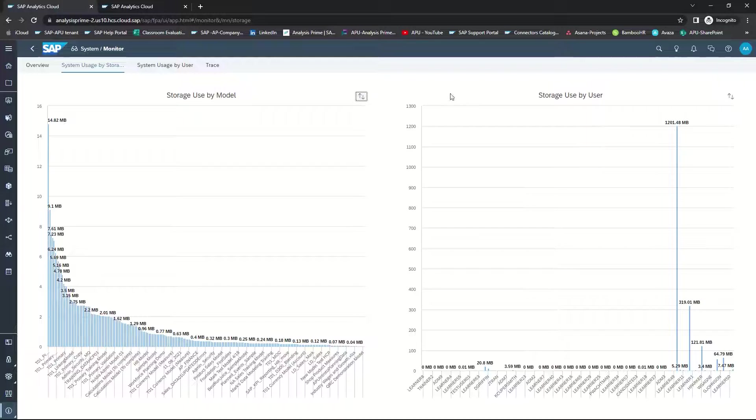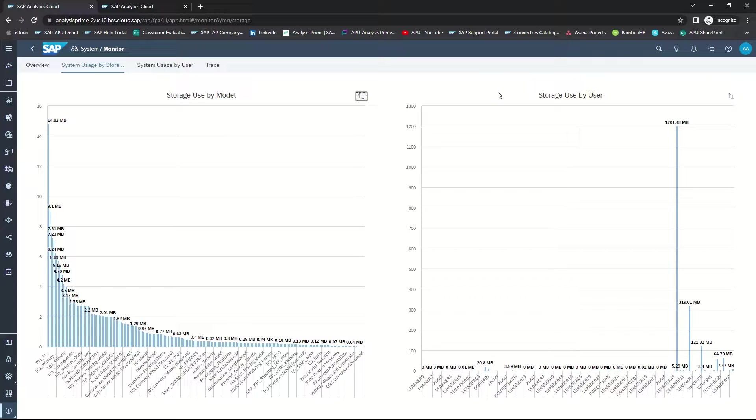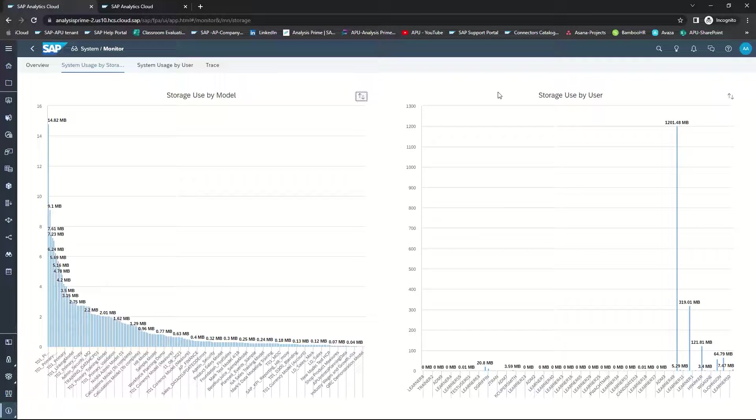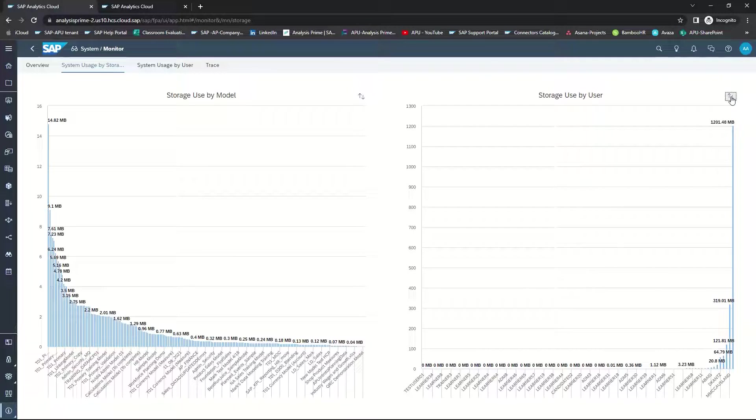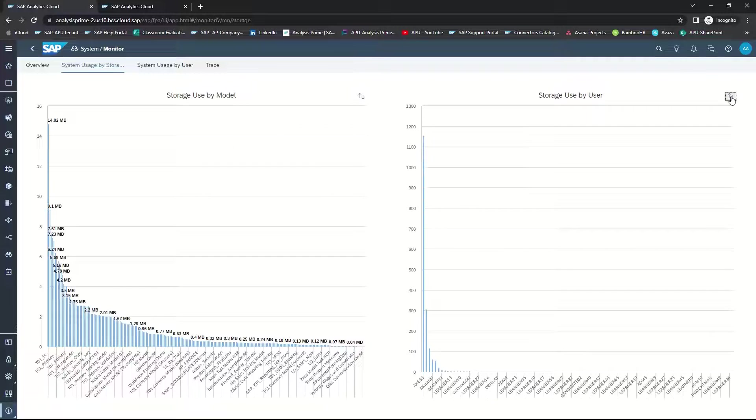The same can be done with storage by user. This helps you understand which users are using the most storage within your tenant. And similarly, you can have this sorted by least to most or most to least.